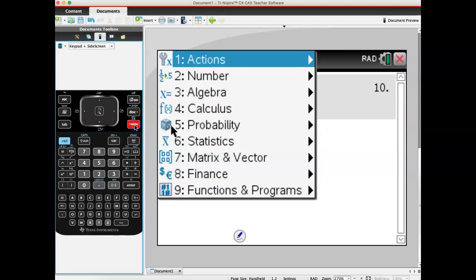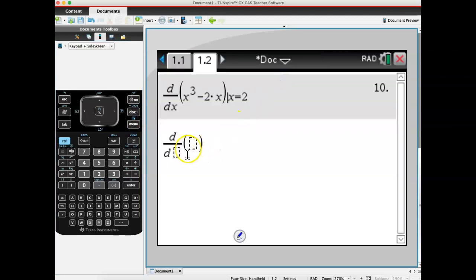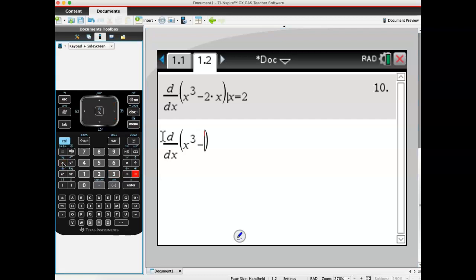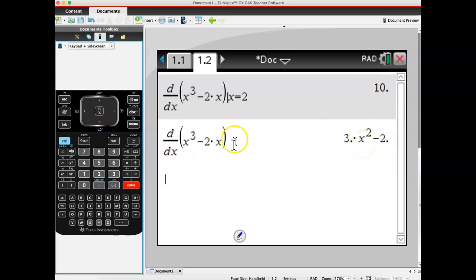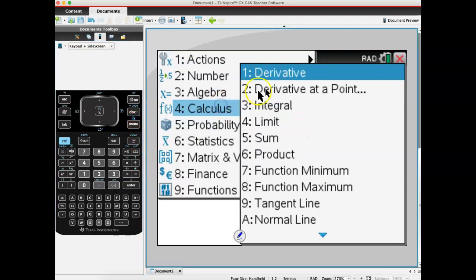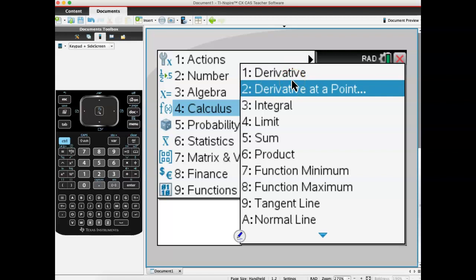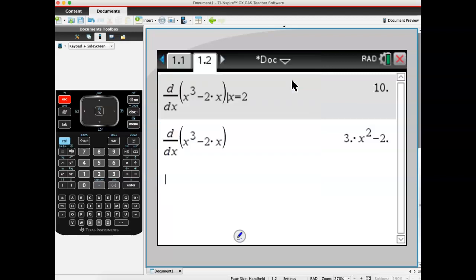If you use menu → calculus → derivative without specifying a point, it gives the algebraic derivative. For x³ − 2x, that's 3x² − 2. Plugging in x = 2: 3(4) − 2 = 10. We're going to use the algebraic derivative starting Monday to develop patterns and learn derivative rules.